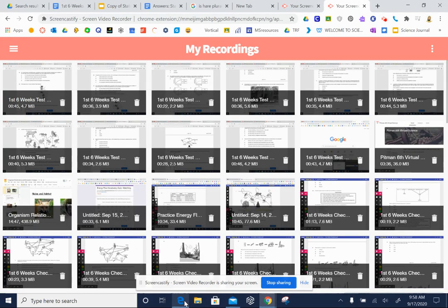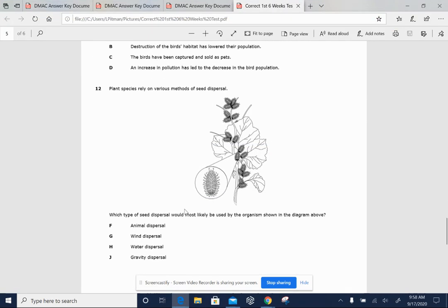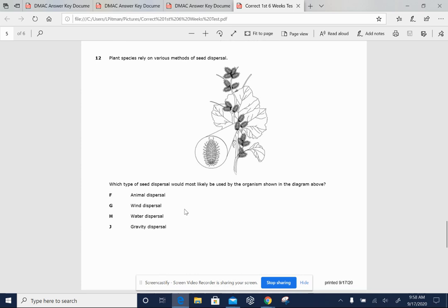Number 12. Plant species rely on various methods of seed dispersal. Which type of seed dispersal would most likely be used by the organism shown in the diagram above?